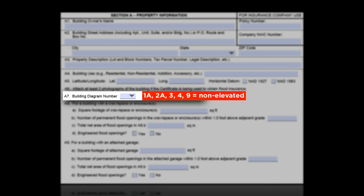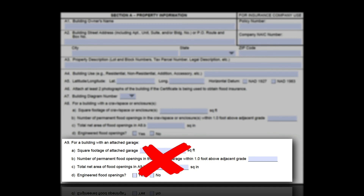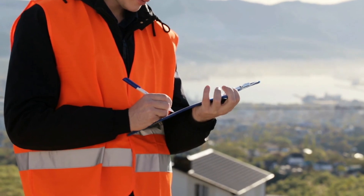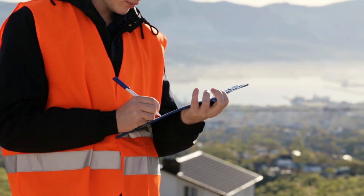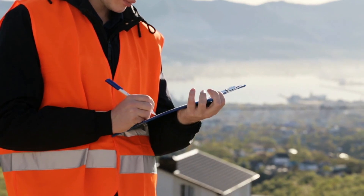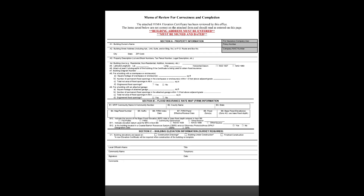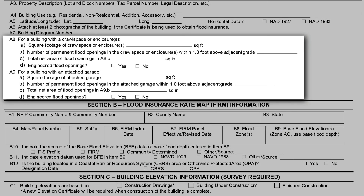Remember, only non-elevated buildings have attached garages. If the building is elevated — diagram 5, 6, 7, or 8 — then A9 and C2D should never be filled in. If you can't use the surveyor to correct the form, you may have to use an in-house surveyor or hire one to shoot new elevations. If it's simply a diagram number issue or it's not actually an attached garage, use the memo of correction and show the correct values in A8 and A9, and use the comment section to explain what you did.